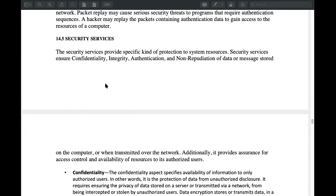As a security service, first of all, we will focus on our computer on the third point. The first is a security service. The security service is a special service which gives protection to our system. In the system there are some resources, but we need to have some information.